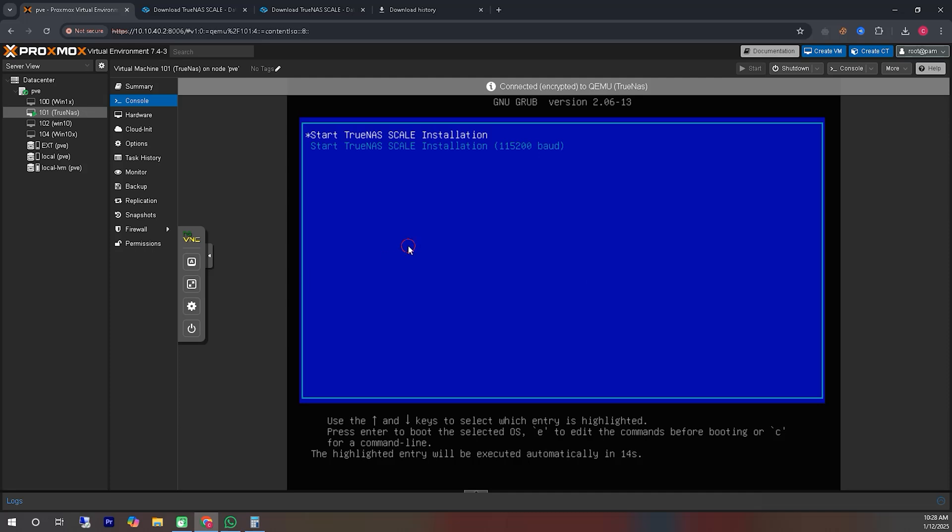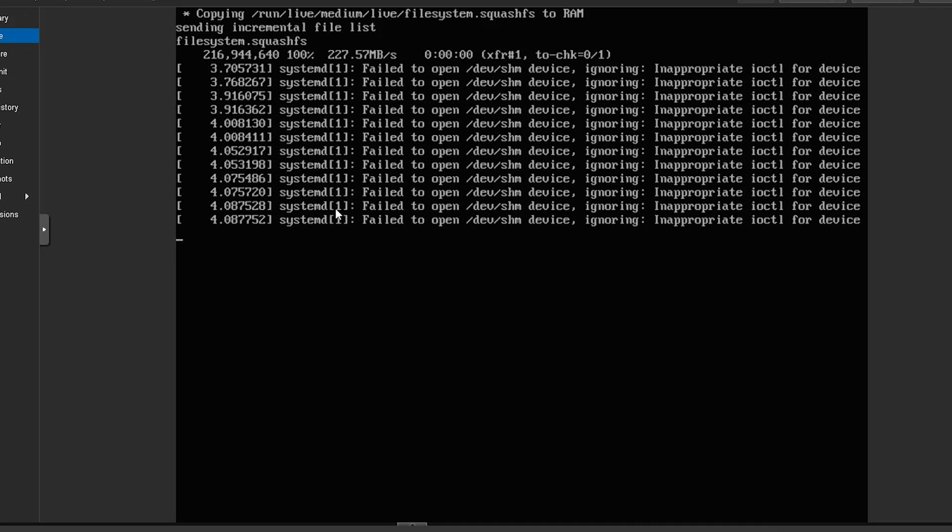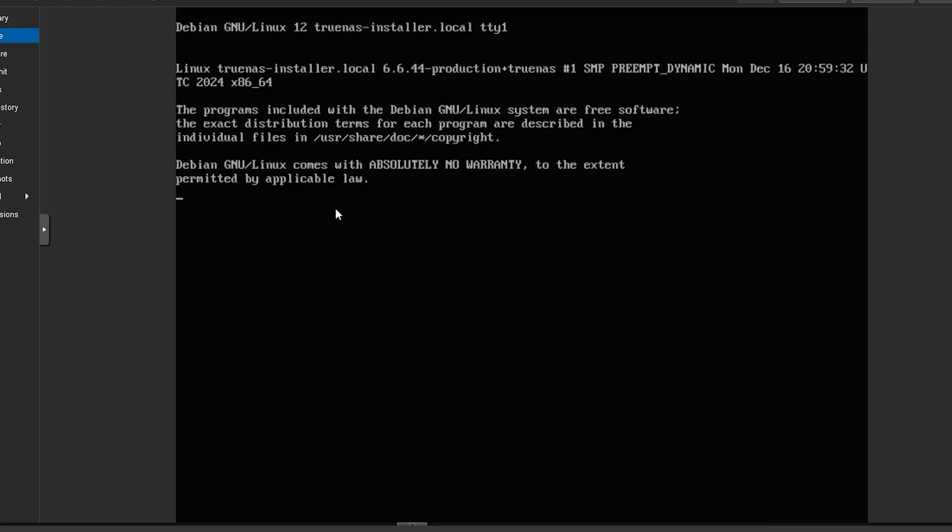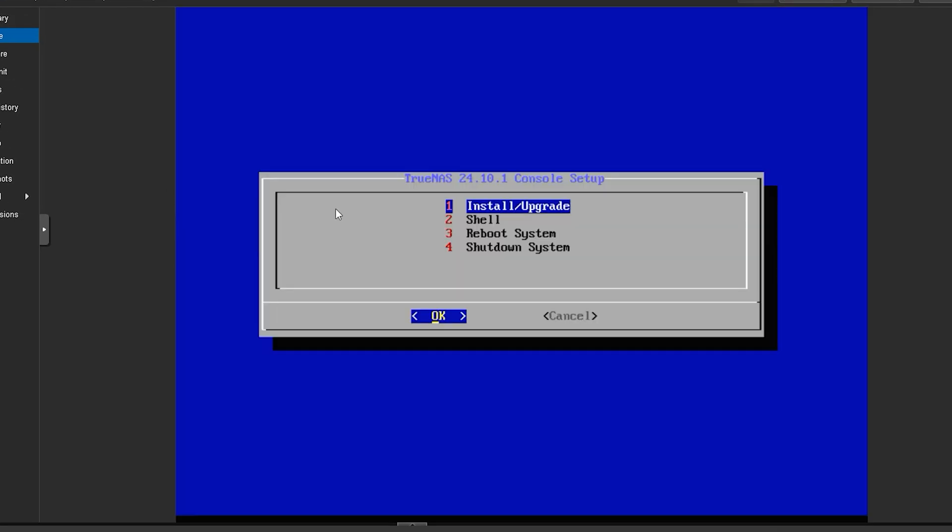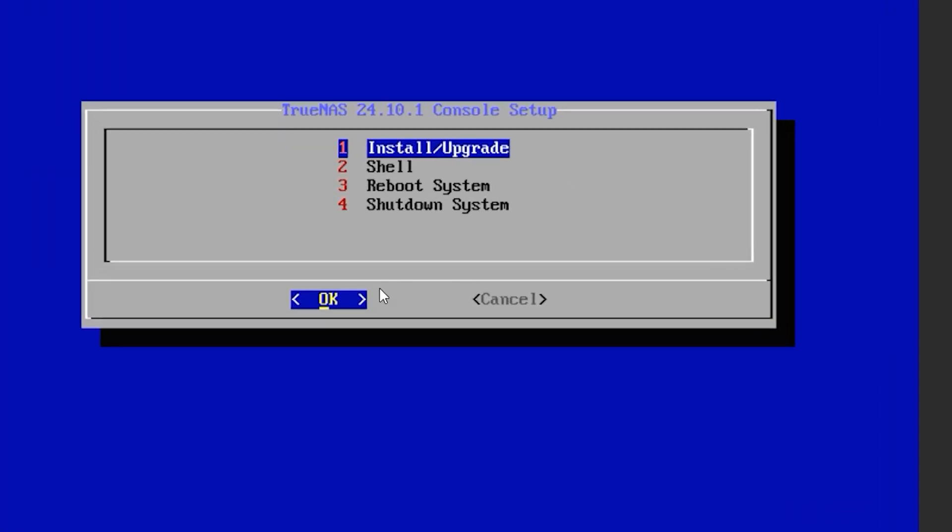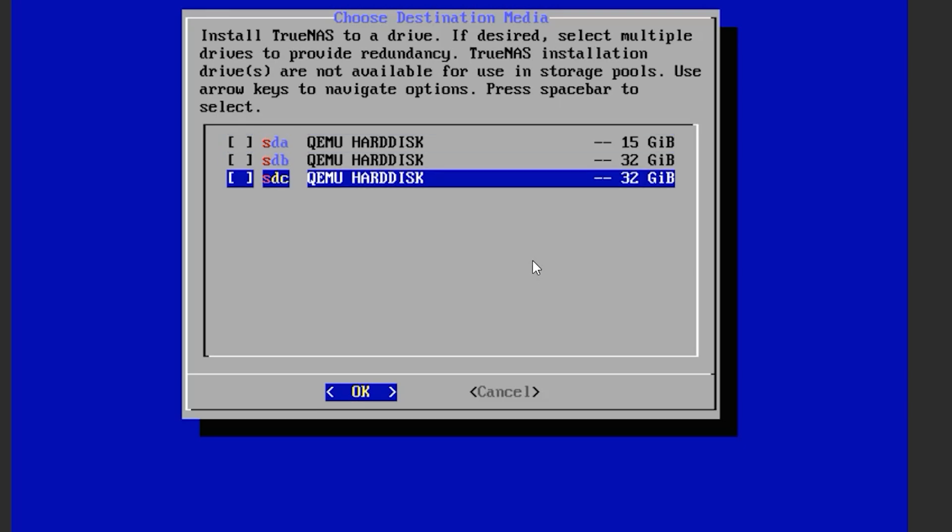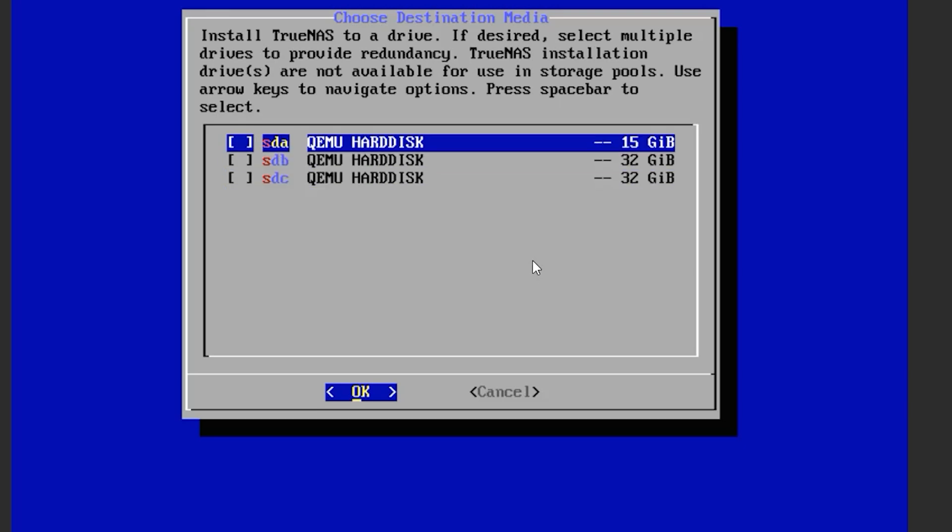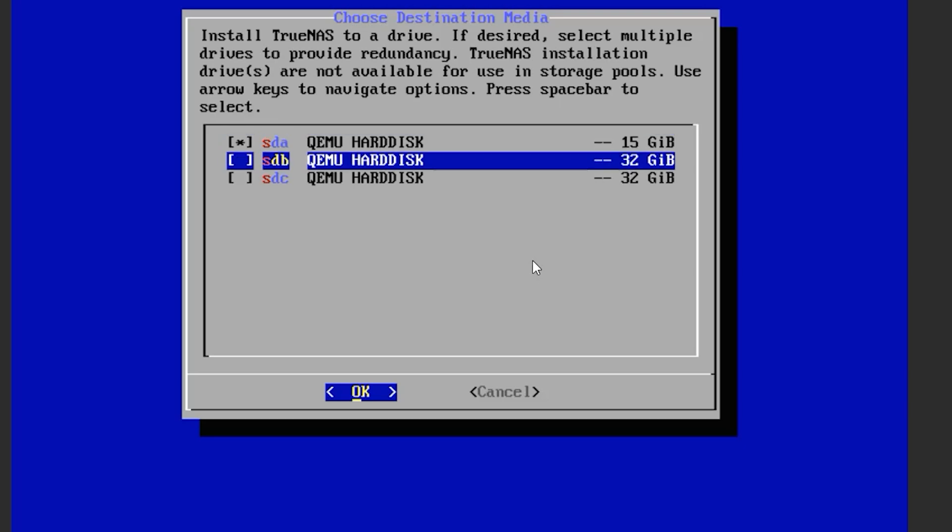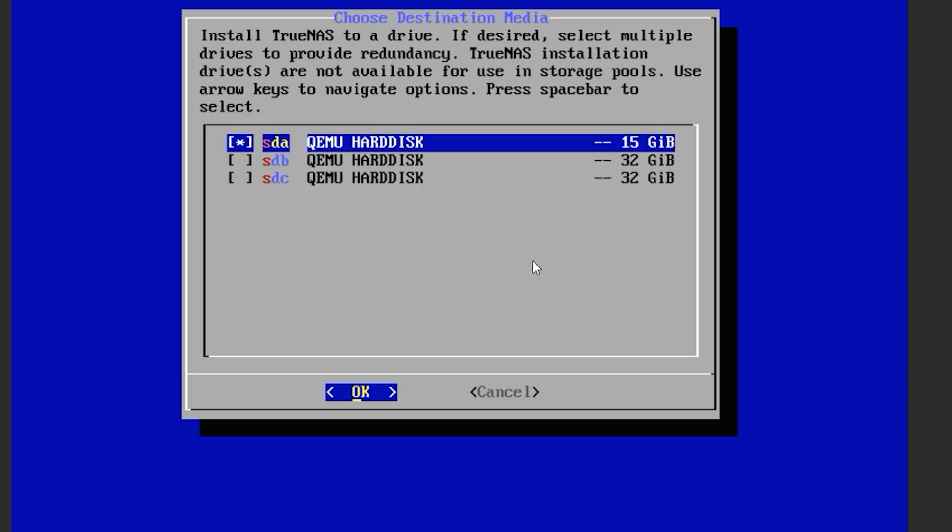Let's go to the console and begin the next steps of the installation process. We can see four options. Since we want to start the installation, we will select the very first option, install update, to proceed. We can see three storage device options. Since we are installing the TrueNAS Scale Operating System on the storage option with the smallest allocated space, we will select the very first hard disk to proceed with the installation.